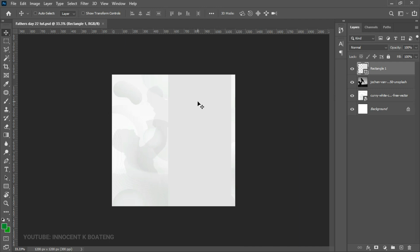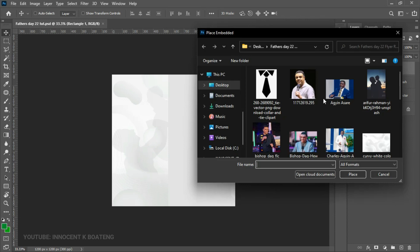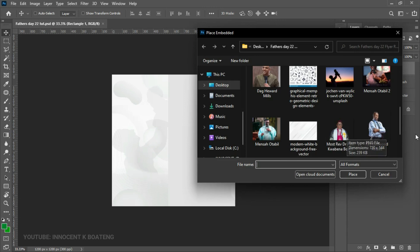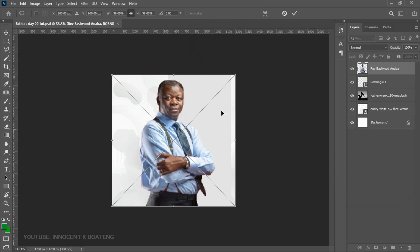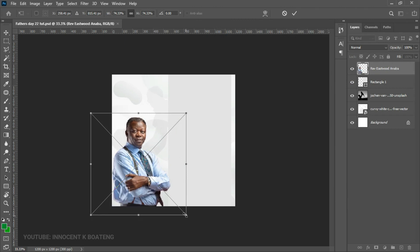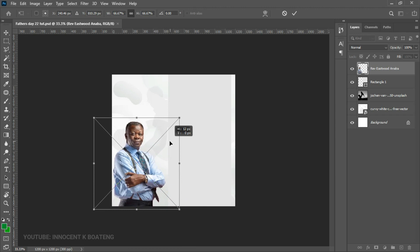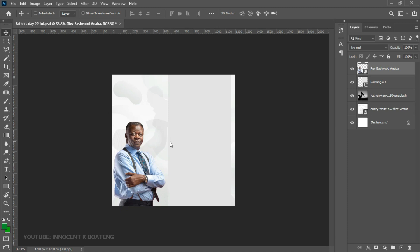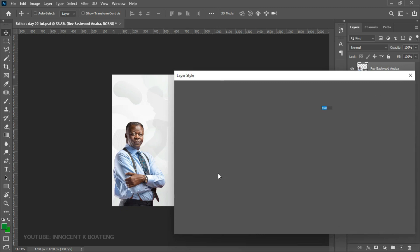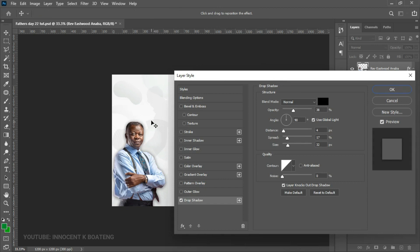At this point we can start introducing our images. All images I'm using I got from Google — it is not an actual program. I chose a couple of pastors from Ghana. The first image is Reverend Anava — the background has already been removed. We place him somewhere here, assuming he's going to be the host of this program. We right-click, go to blending options, and add a drop shadow so he doesn't blend into the background since his attire is almost the same color. We adjust the opacity of the drop shadow and click OK.